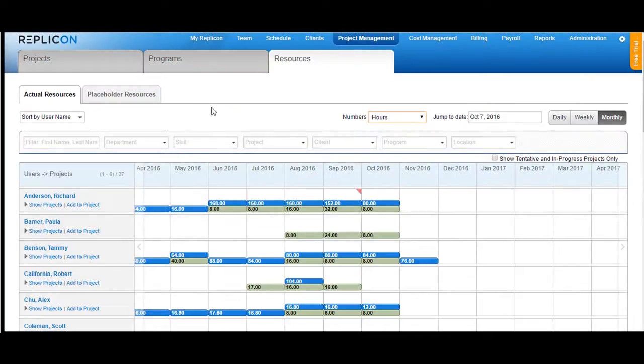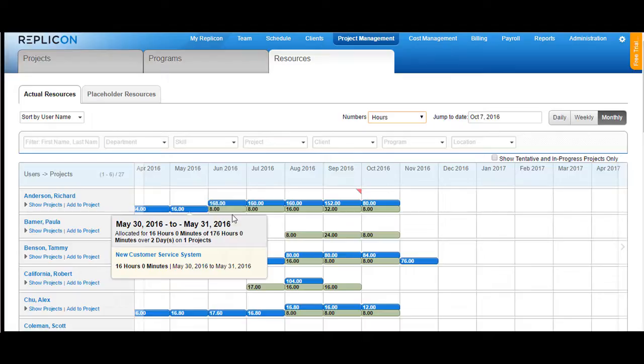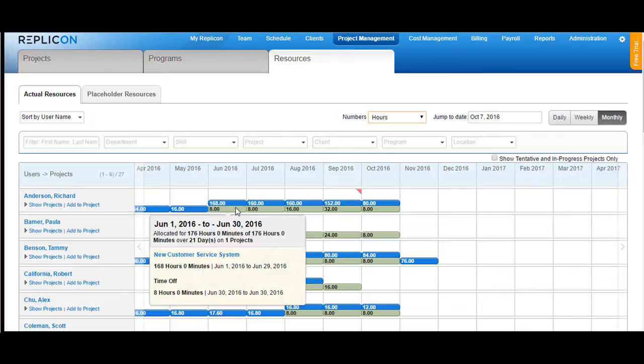In order to see the summary of this user, all you have to do is take your cursor onto the allocation and you would see a popup coming up showing from which date to which date the user has been allocated and to how many projects. If I click on this cell, it would also show the time of hours that a user has.